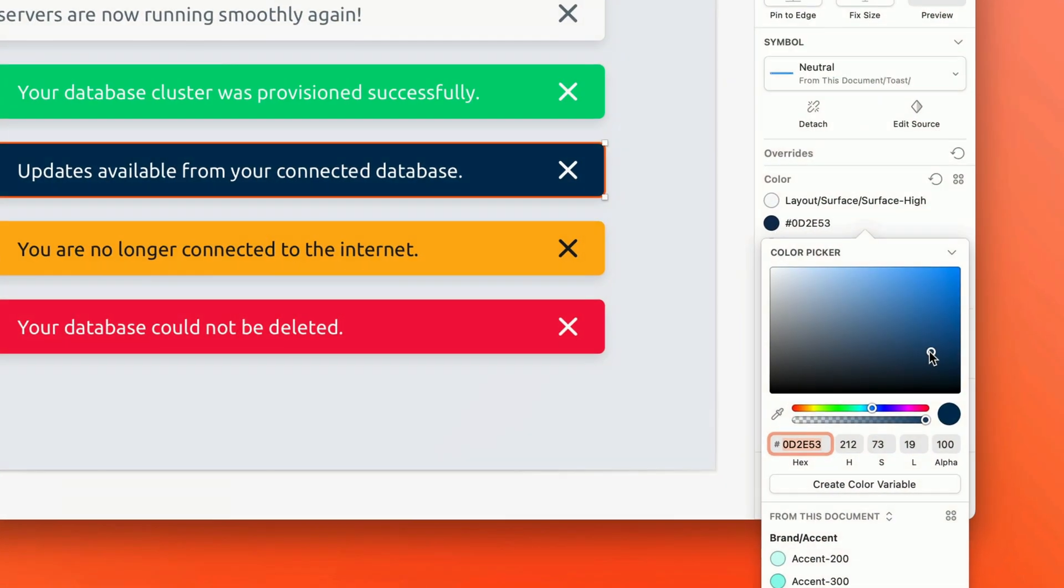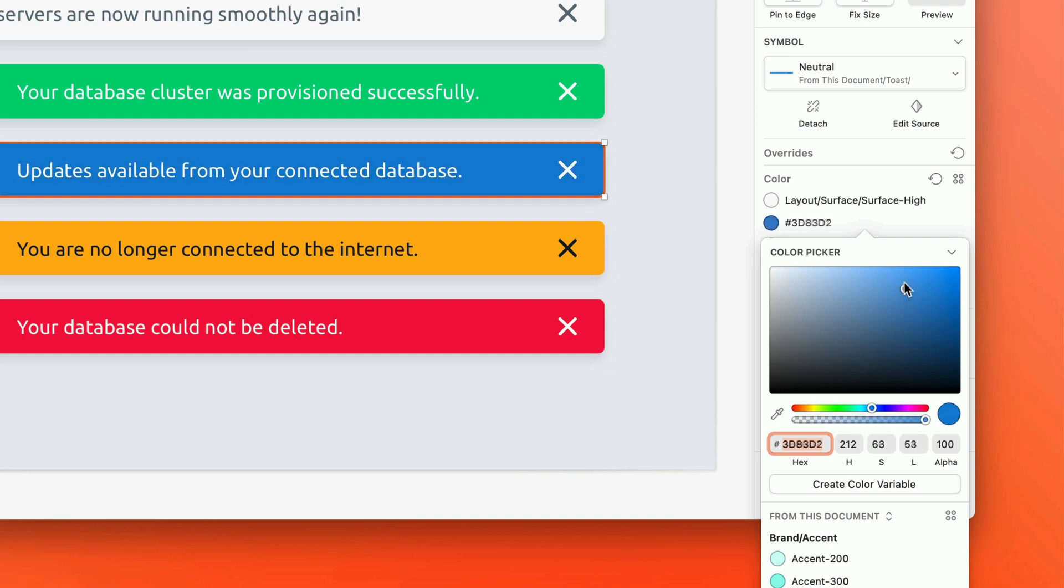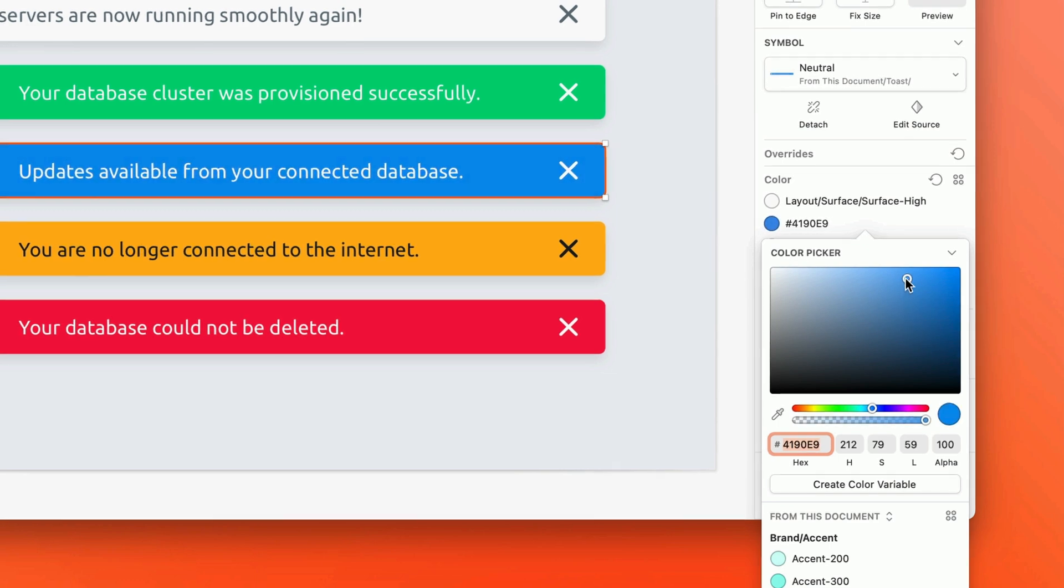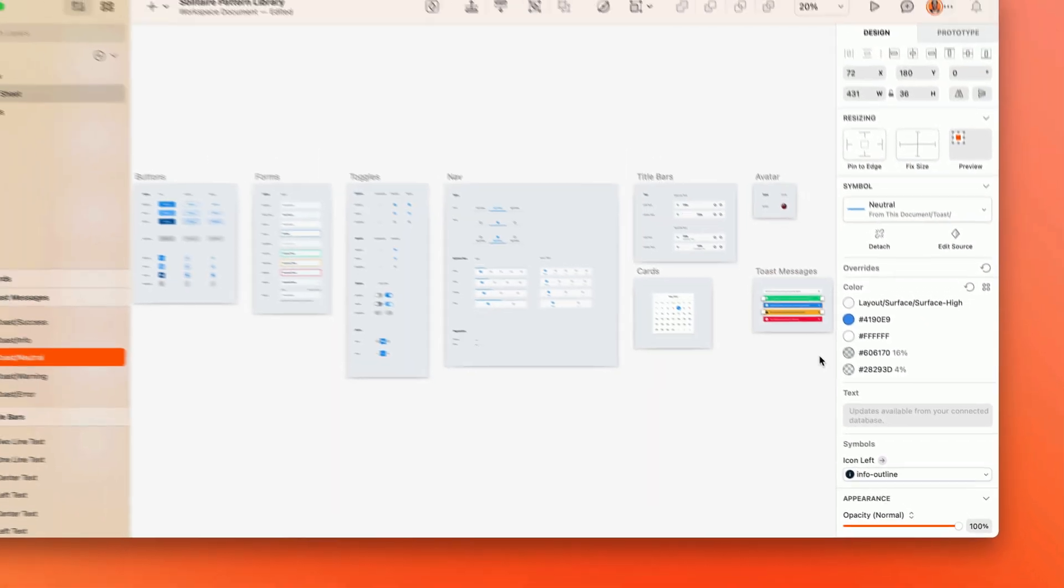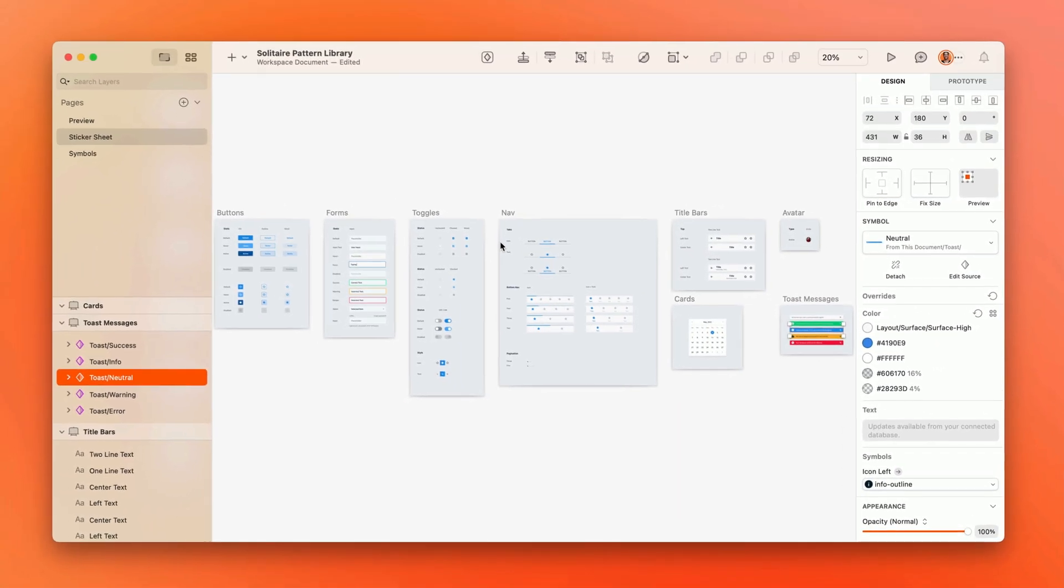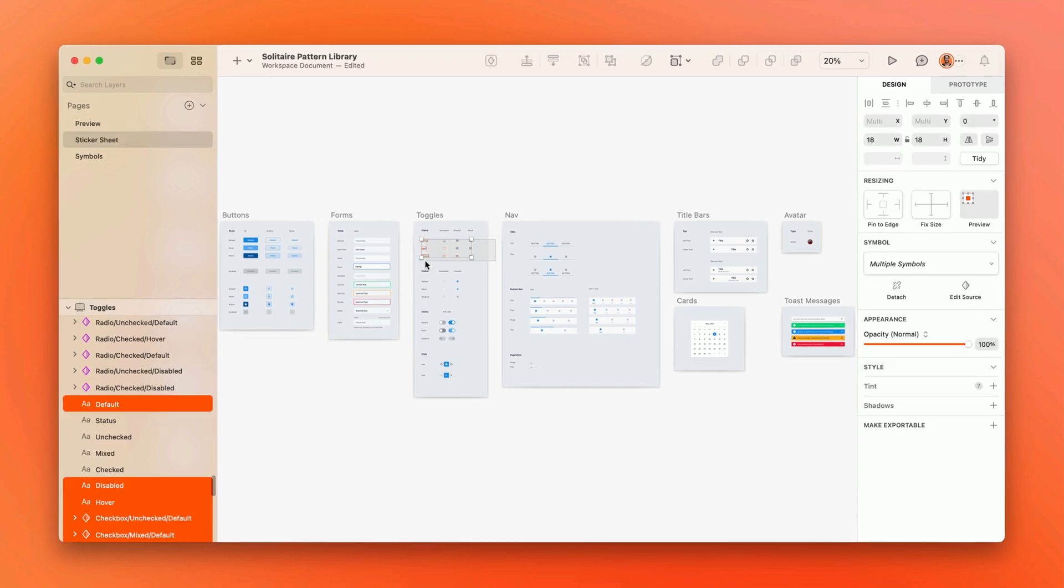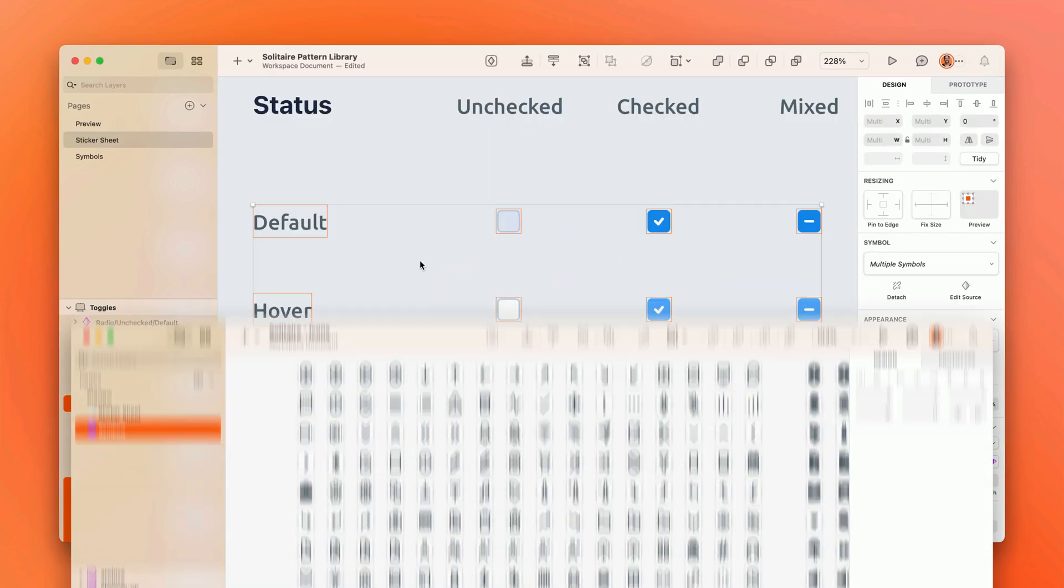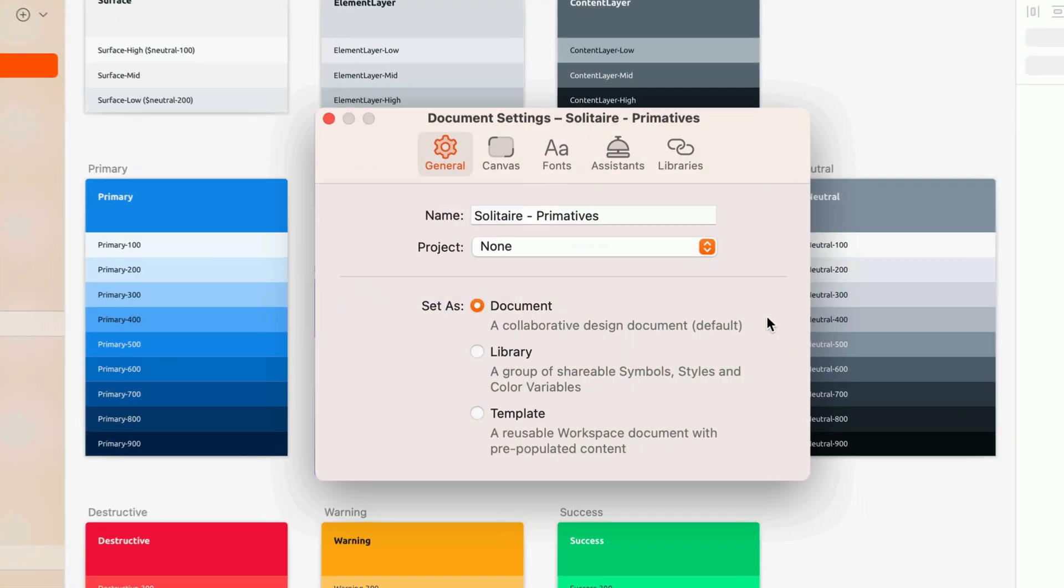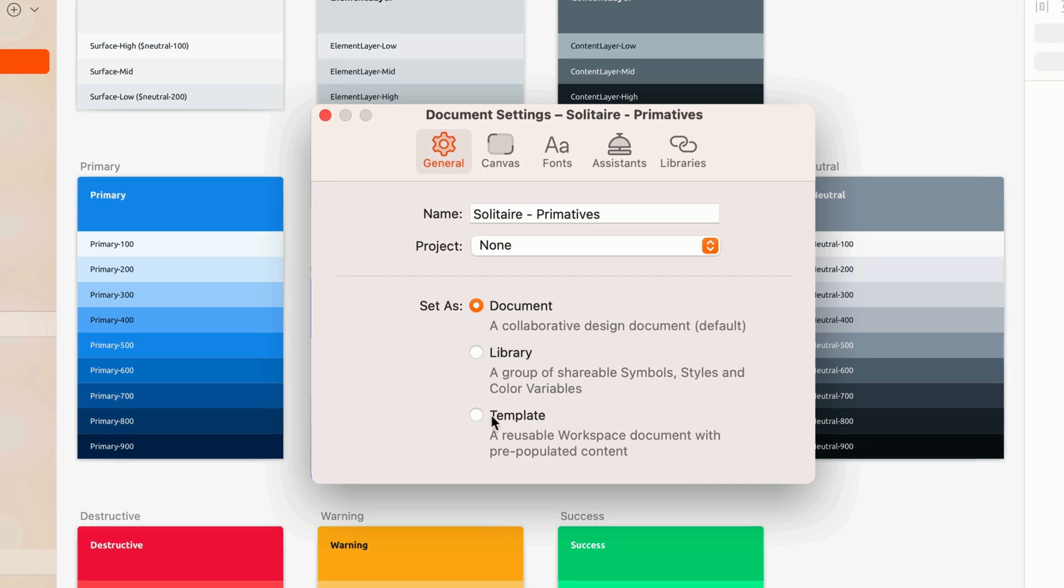And for those of you working with new external clients or even kicking off new internal products, you can even save a base library of design patterns, icons, or primitives as templates to create future libraries from.